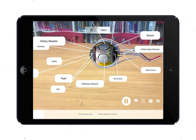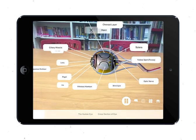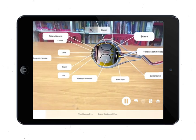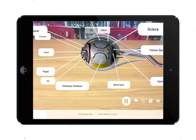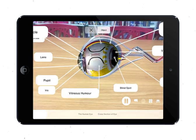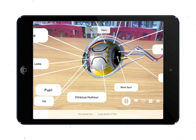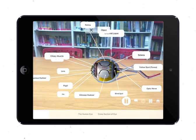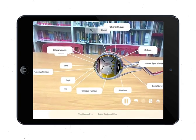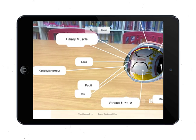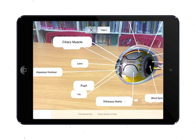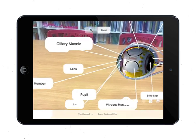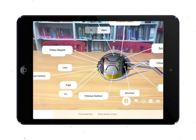Number three is the vitreous humor. The vitreous humor is a jelly-like liquid behind the lens which maintains the shape of the eyeball. Number four is the aqueous humor. The aqueous humor is a transparent watery liquid in front of the lens, while the vitreous humor is behind the lens.